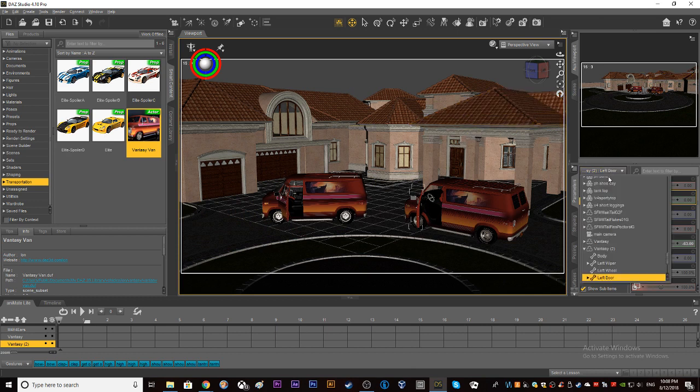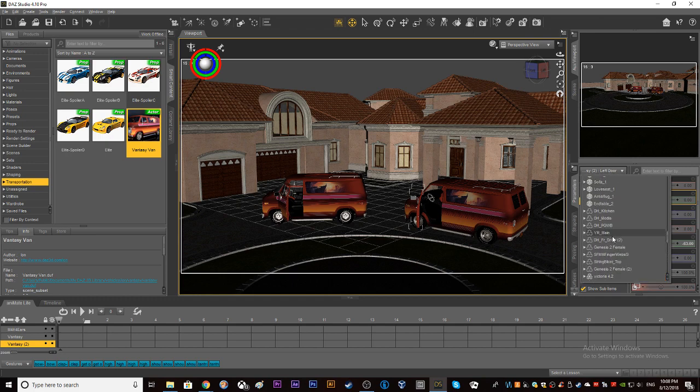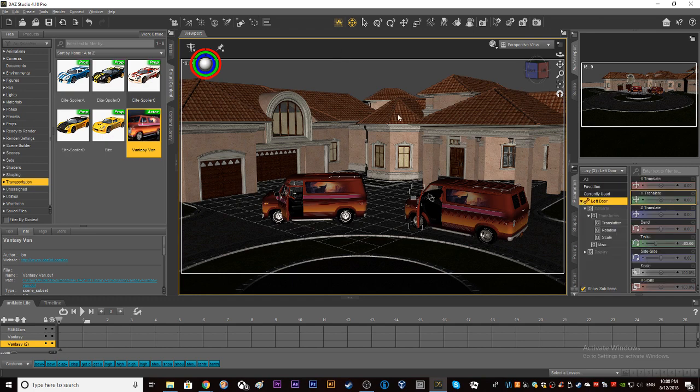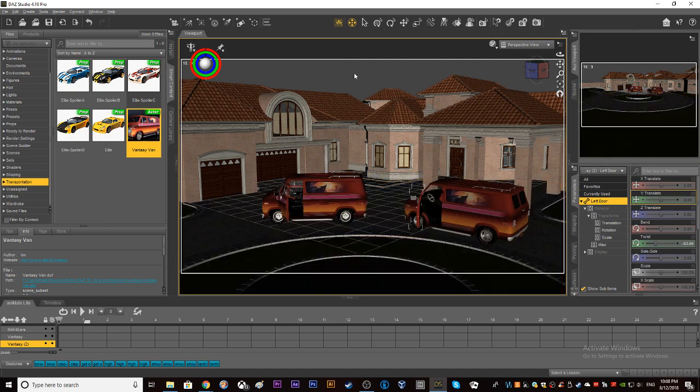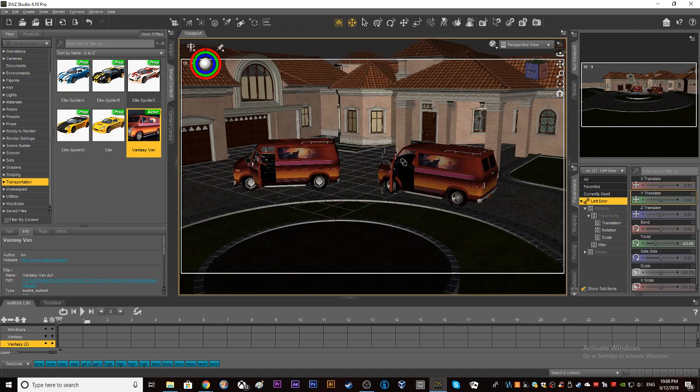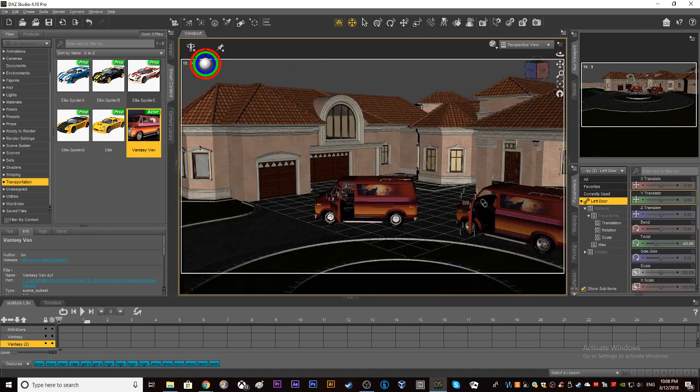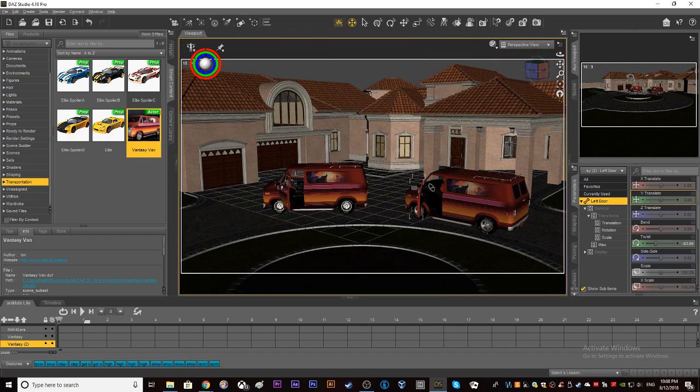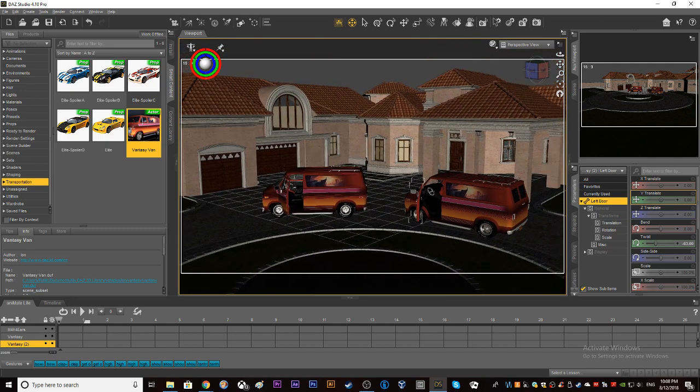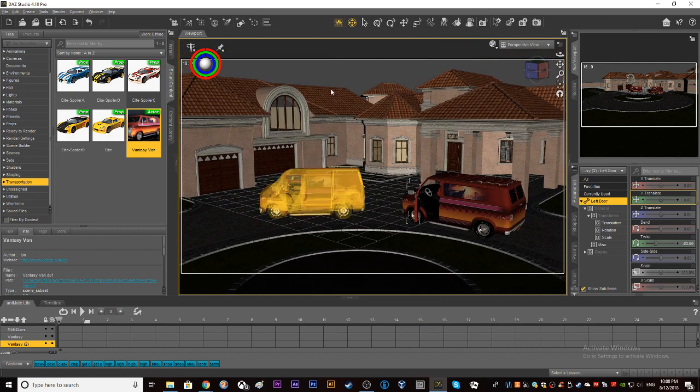As you can see right here, we have a lot of things in our scene. My computer is decent enough, but the main point is it's making my computer run very choppy. So we're going to fix that.